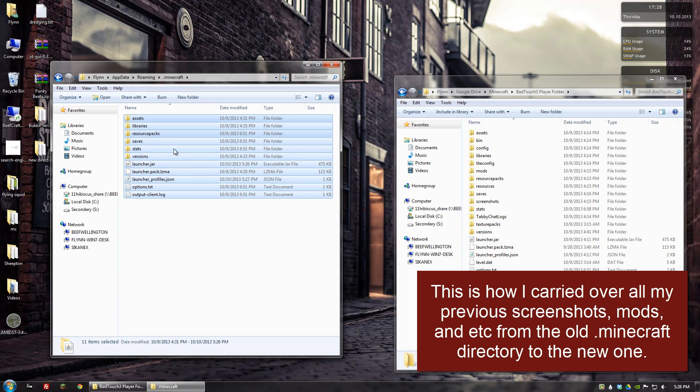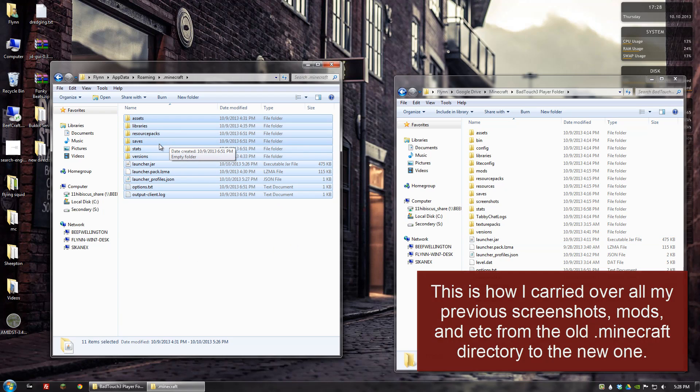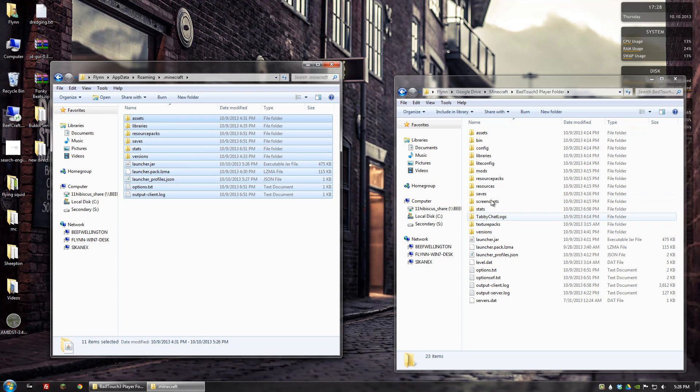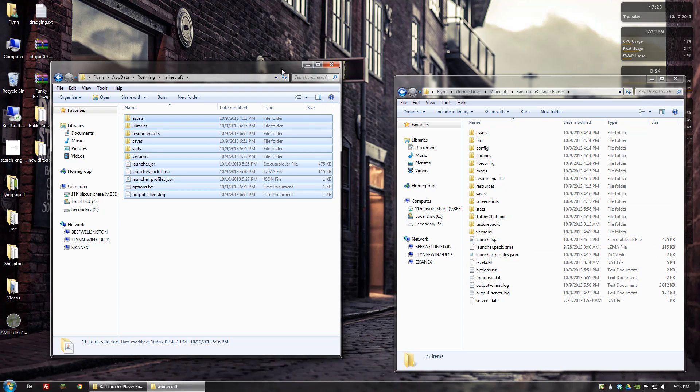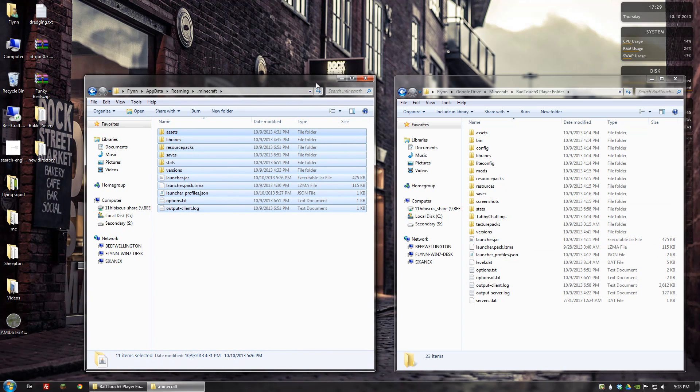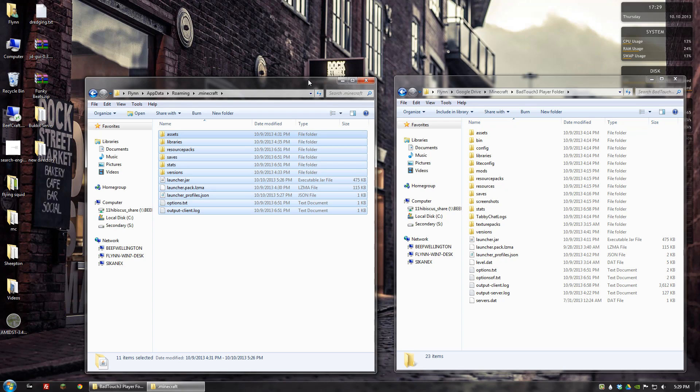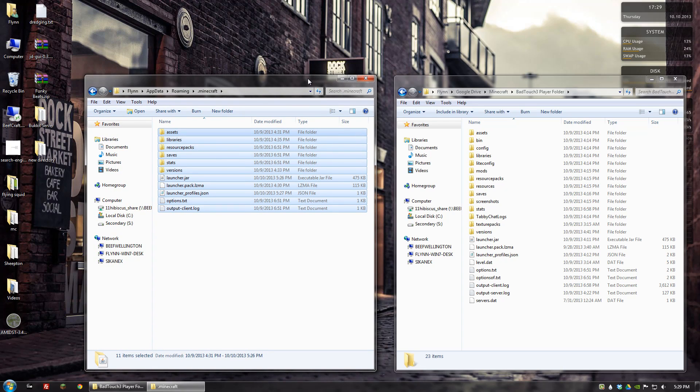By copying everything that was already in my .minecraft folder, I was able to have all of my mods and everything that I had installed before transferred over to this new directory. So that would help you to not have to actually re-add all of your mods all over again.